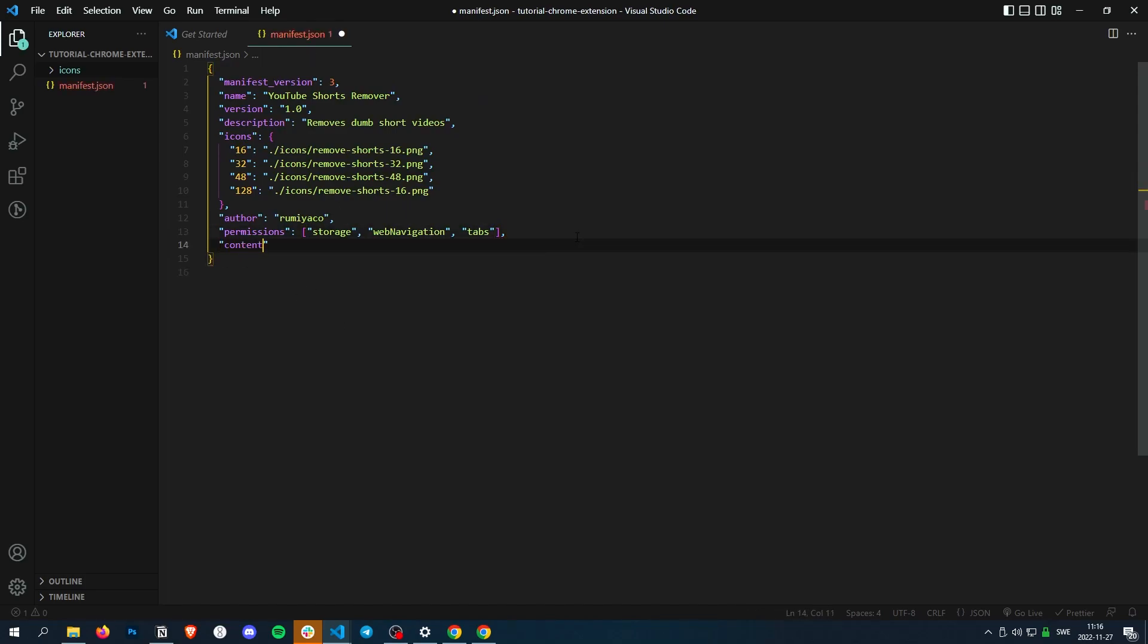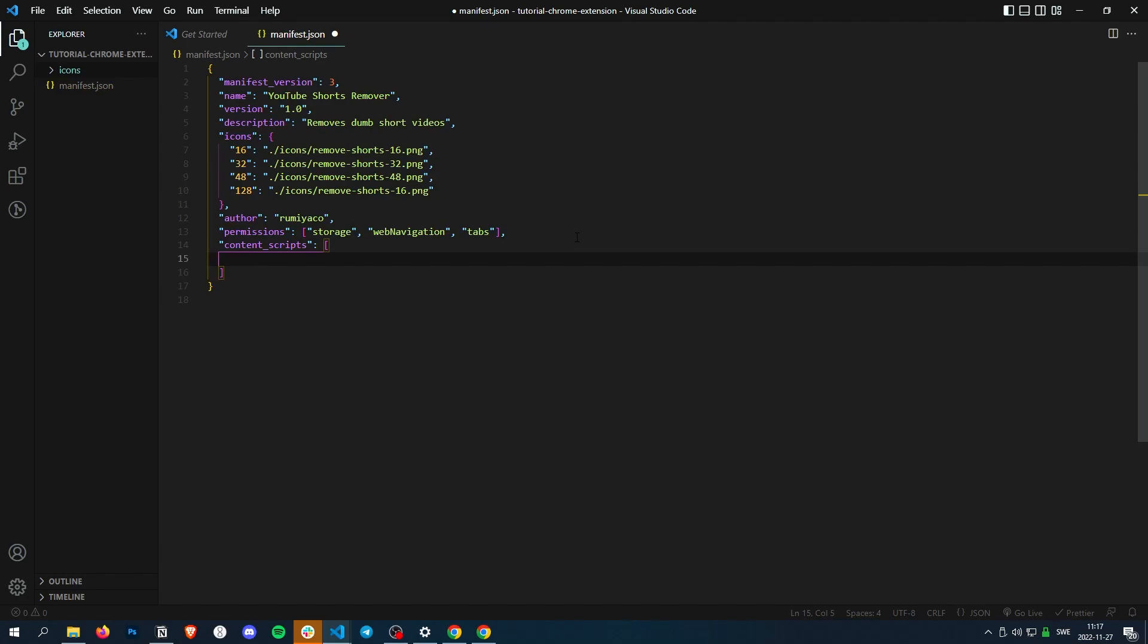So content underscore scripts. And then that's a list, so you can have multiple content scripts and each of them is an object.